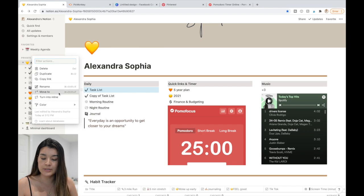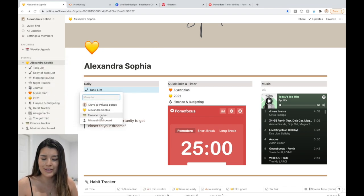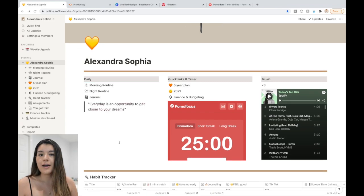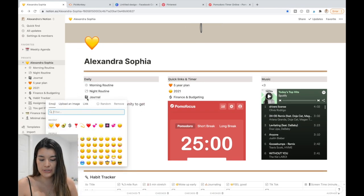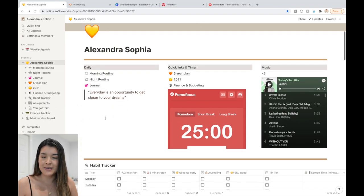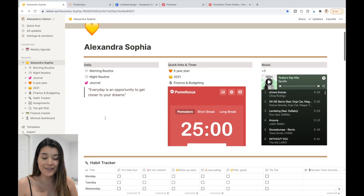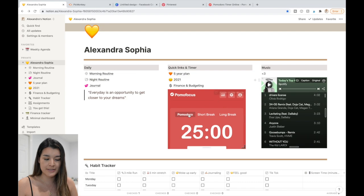You can move a template into another one — for example, I can move something into my finance tracker. You can also change the emoji on any sidebar item to personalize it however you want.